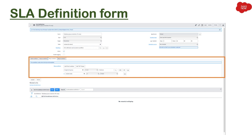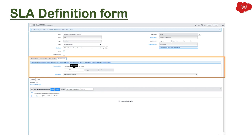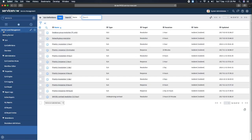Then you have stop condition — when exactly you want to stop the SLA. For example, if you are changing the priority, resolving an incident, or completing any kind of request, in that case you can stop the SLA. Then you have reset condition — if you want to reattach or reset the SLA under certain conditions, you can select this option. The running SLA will be cancelled or completed and a new SLA will be attached.